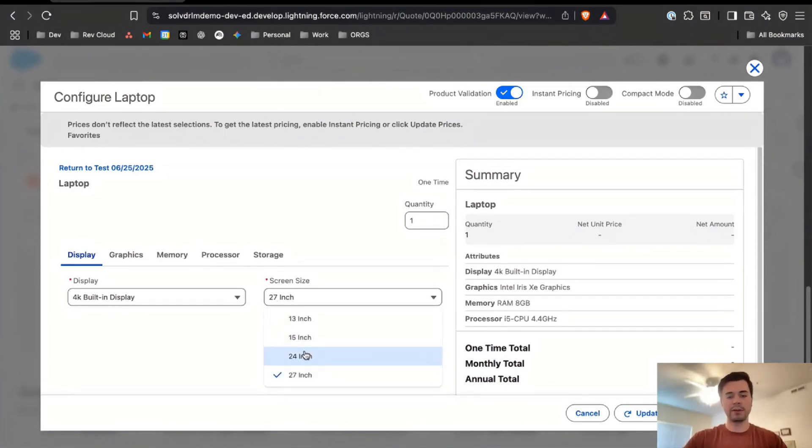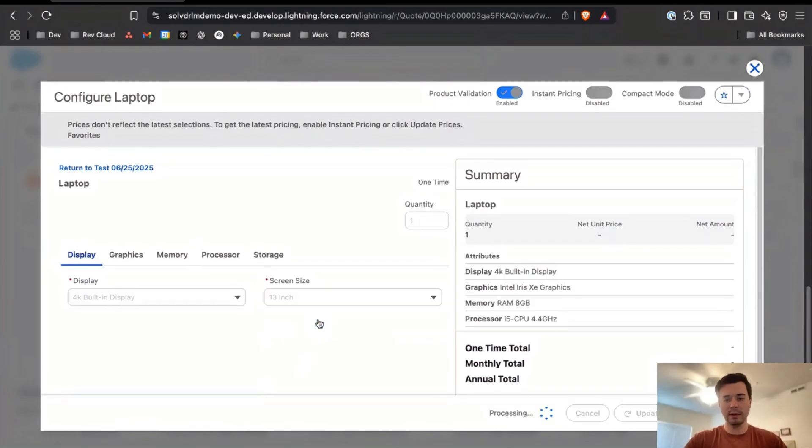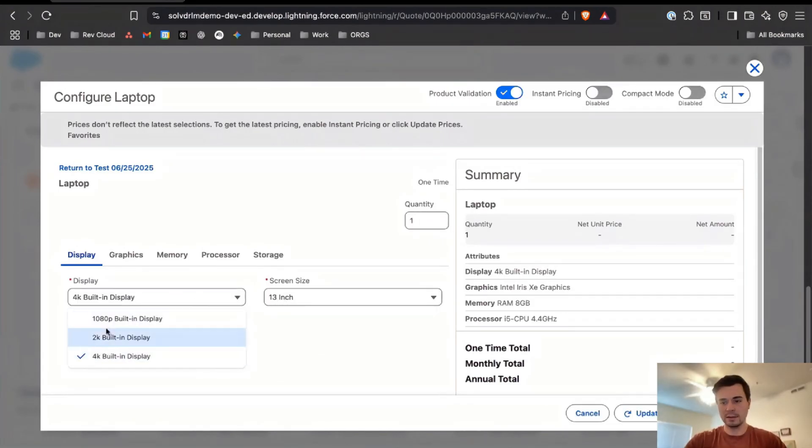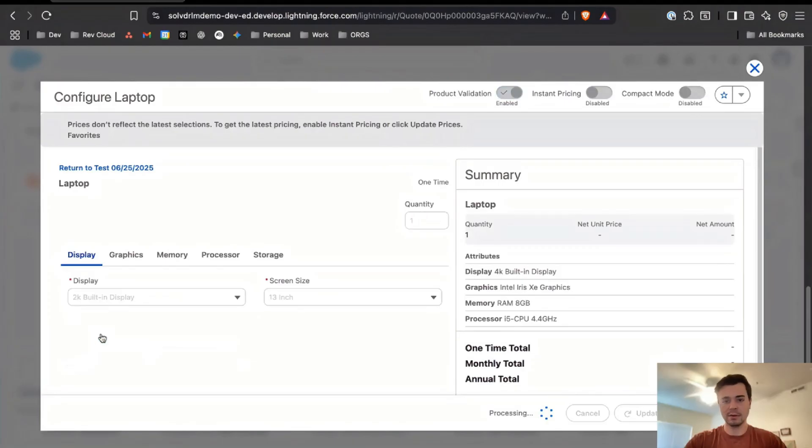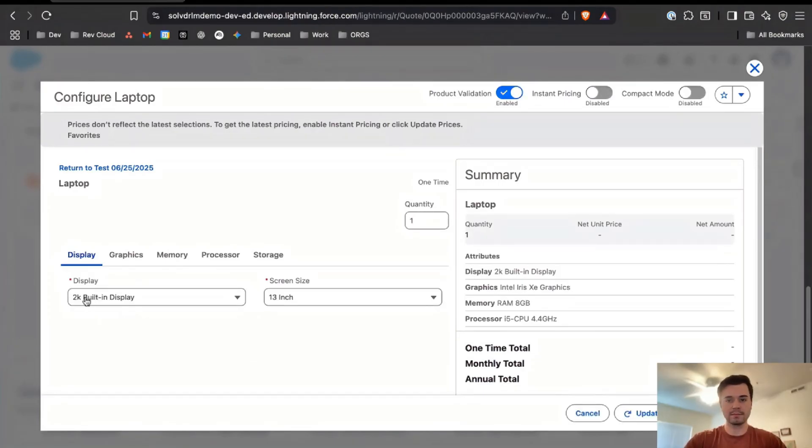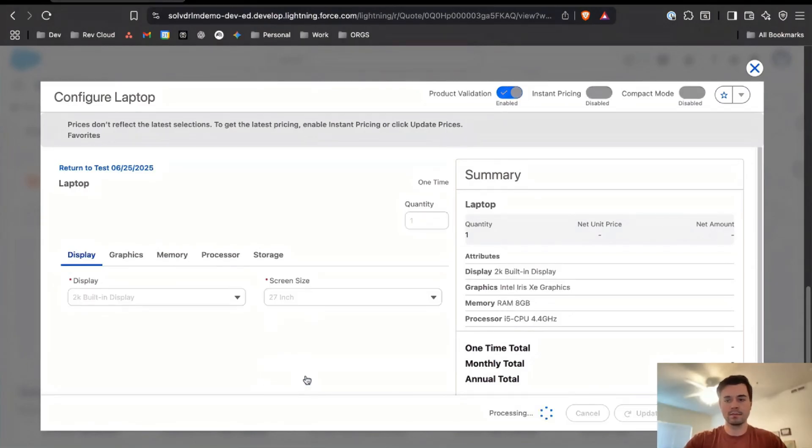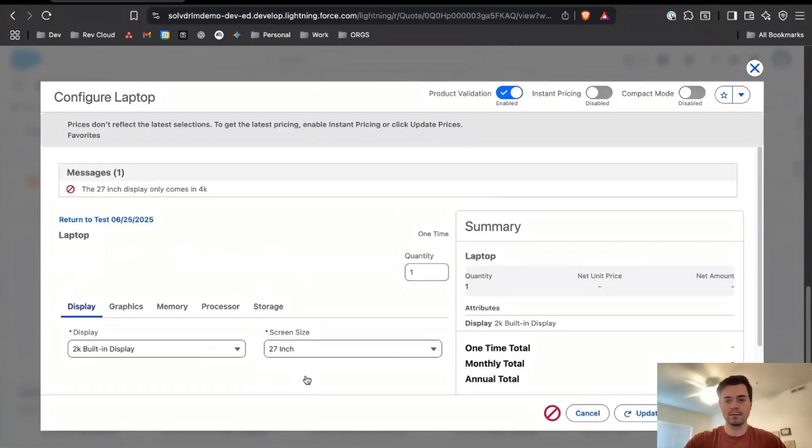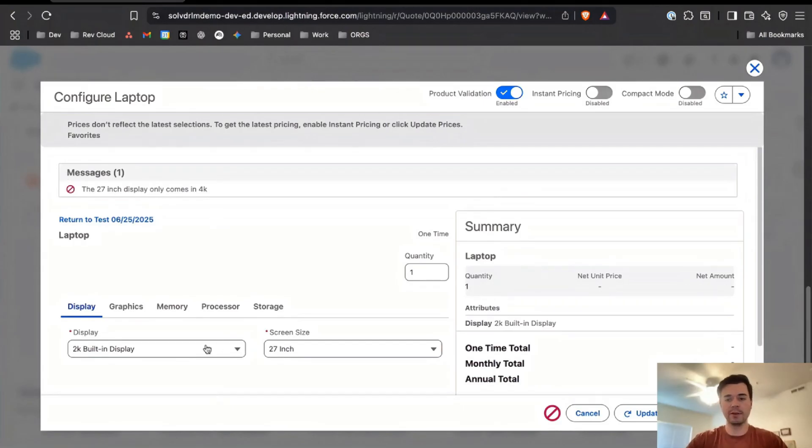One cool thing that I wanted to show as well, I'll go ahead and remove this and I'm going to re-add the product so that we can see this from scratch. Once this is added I'll come here to configure it.